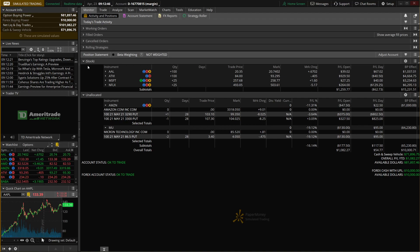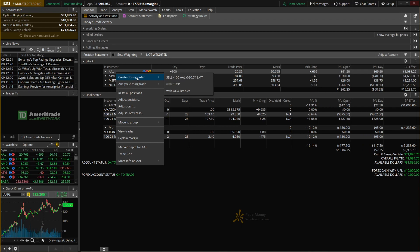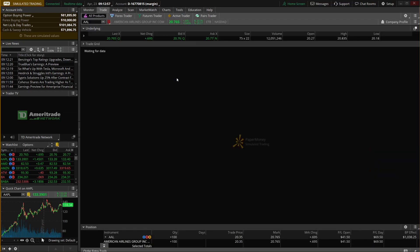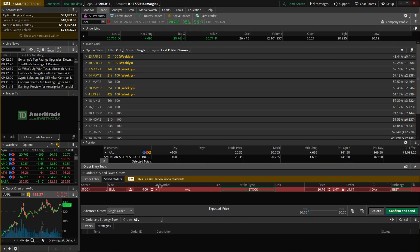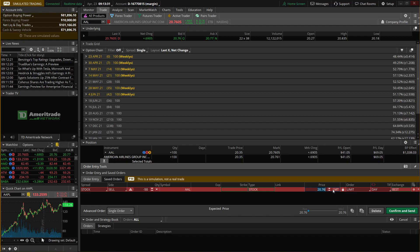From this page you can also close out open positions. To sell our 100 shares of American Airlines, we right-click on the symbol, say create a closing order, and click the top template which creates a limit order. This automatically takes us to the trade page where we see an order ticket at the bottom to sell 100 shares of American Airlines at a limit price of $20.75, good for the day. We can edit all these boxes — for example, change the quantity to 50 shares or change the price to $23.